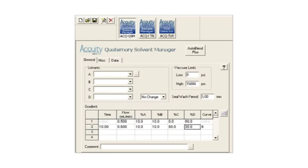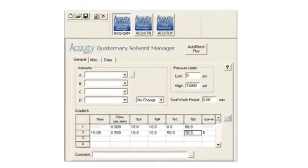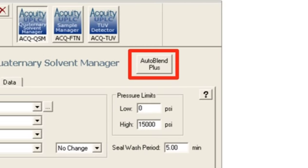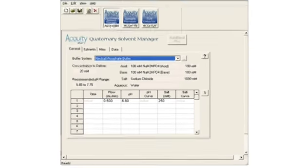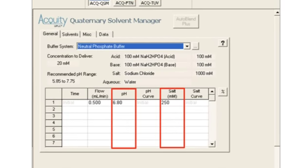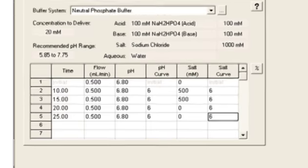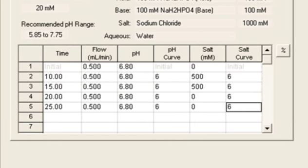Let's go through the steps in using the interface. When we open the instrument method for programming the solvent management system, we find the familiar gradient table used for the Acuity UPLC H-Class system. Notice the additional button labeled AutoBlend Plus. Click this button to move to the alternative method interface. The gradient table is now displayed with columns for pH and salt concentration. Those two values are entered by the user, and the rest of the gradient table is created by filling in the steps that are required. The pH curve and the salt curve are the traditional 11 Waters gradient curves.